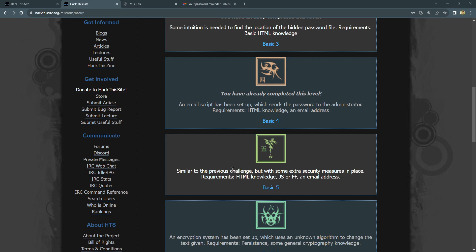It's saying with some extra security measures in place. For this challenge, you require some extra HTML knowledge and a little bit about JavaScript, and obviously your email address. You probably all have this, so let's go inside.